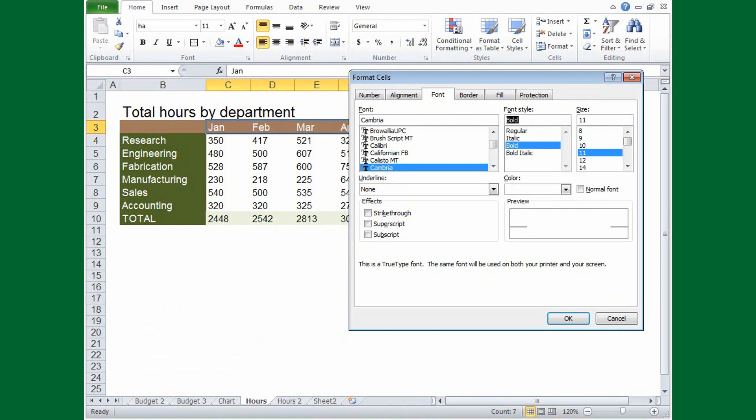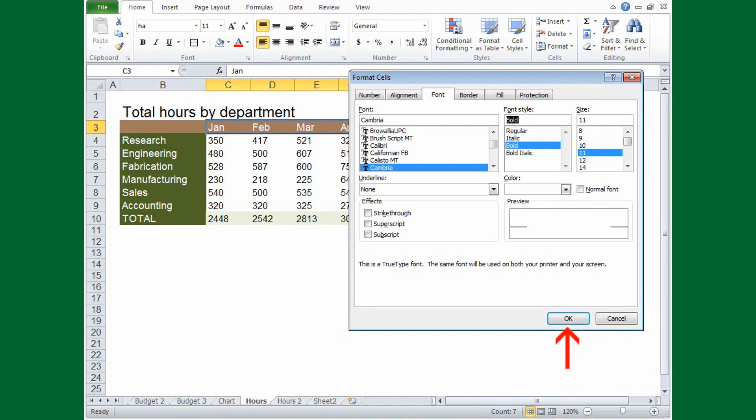OK, so now that we're all done with the settings in this dialog box, what do we do? Look at the OK and Cancel buttons. If OK is highlighted with the blue border, you can press Enter to accept your changes and close the dialog box.